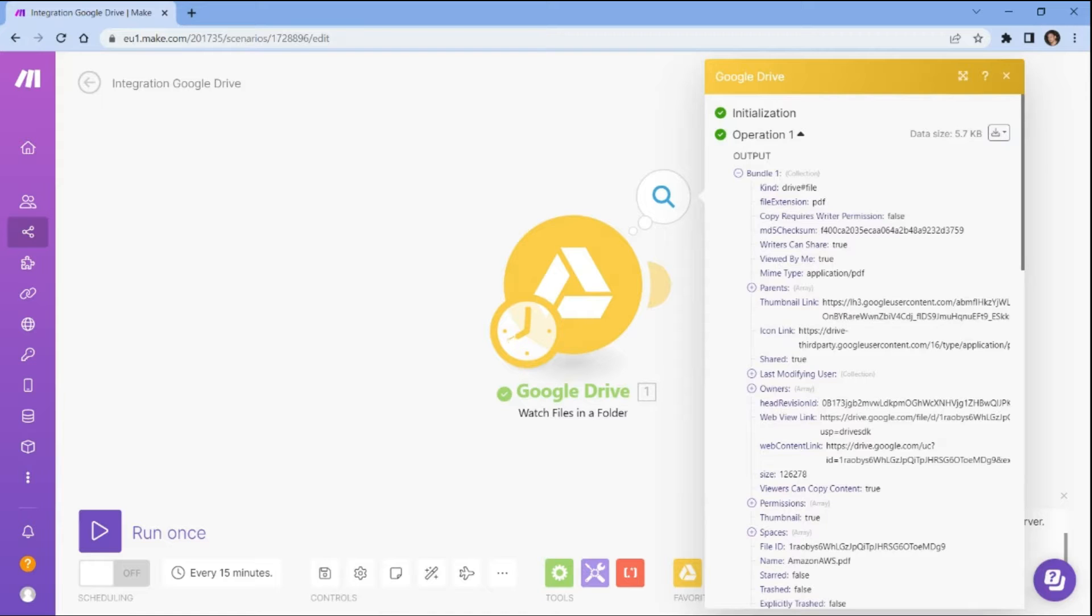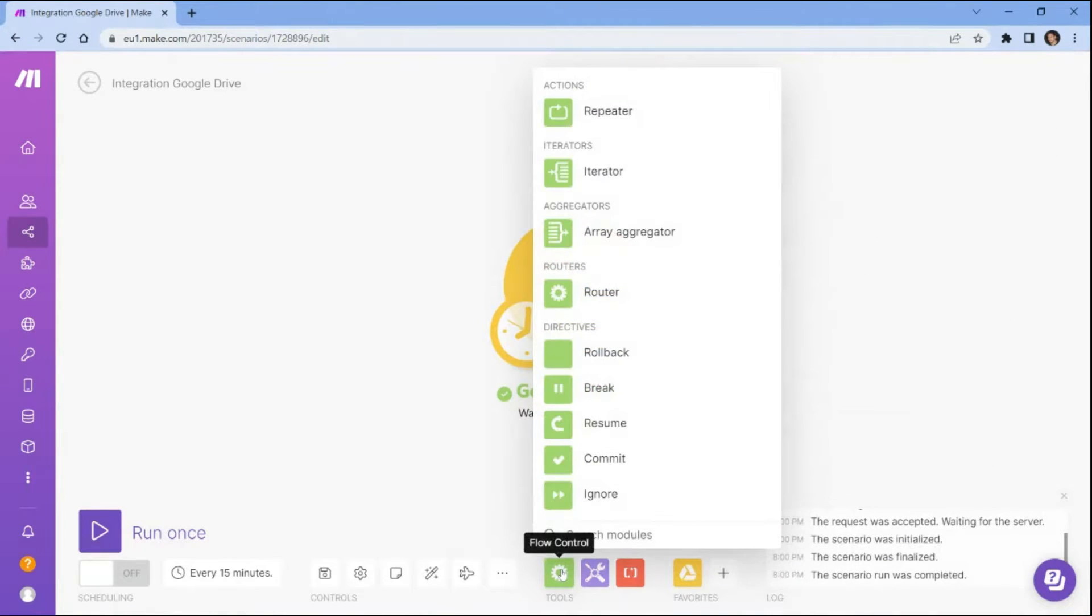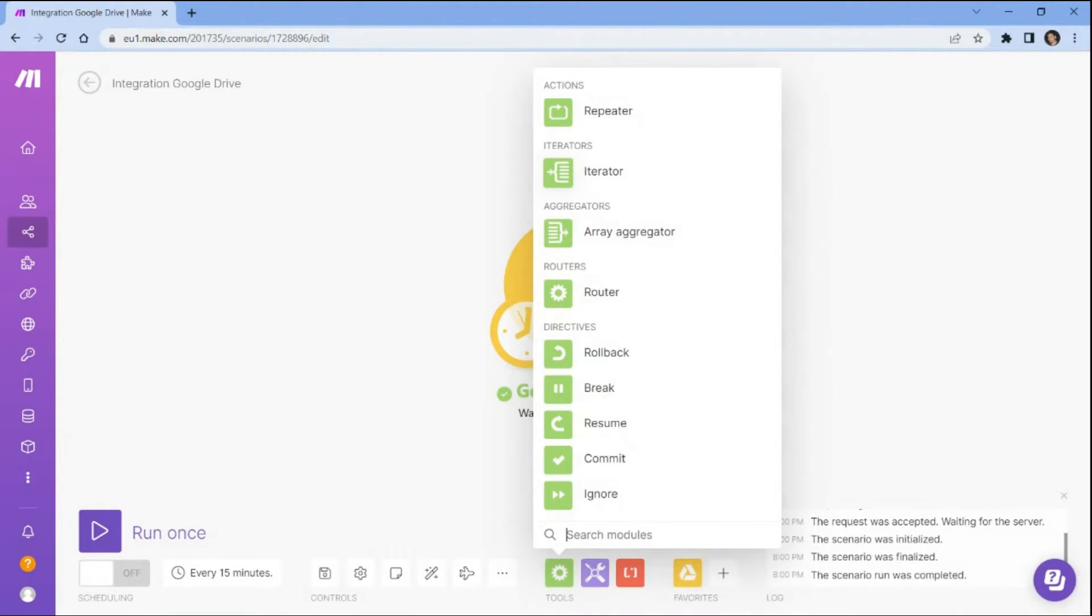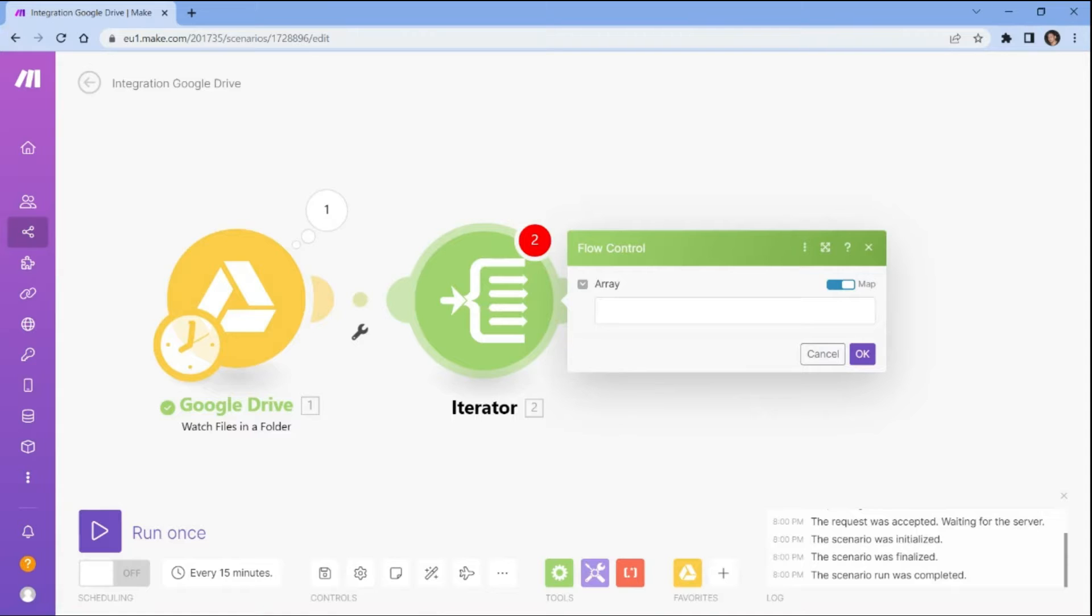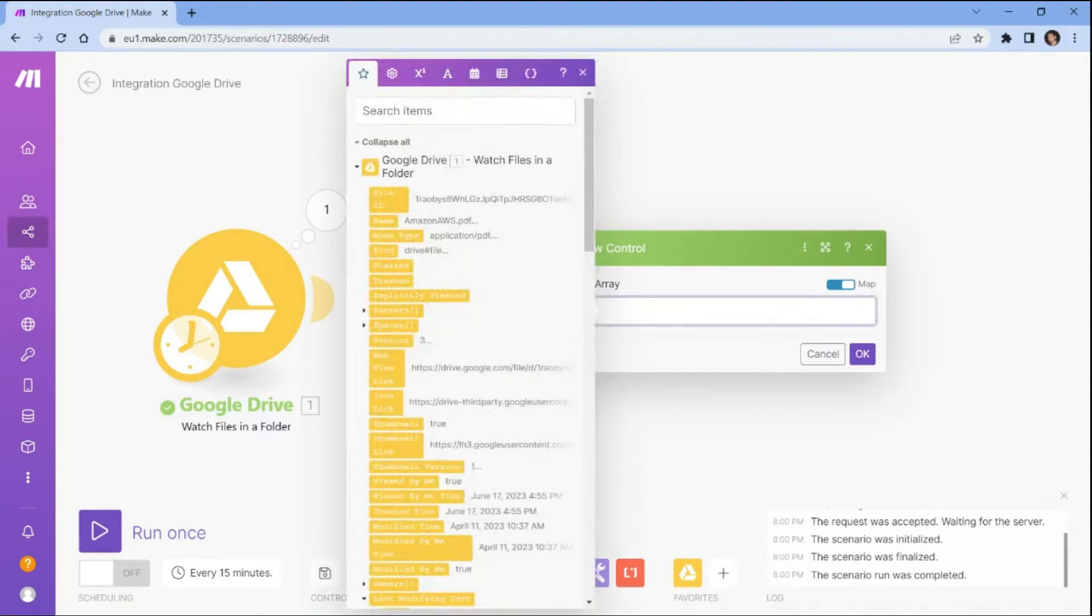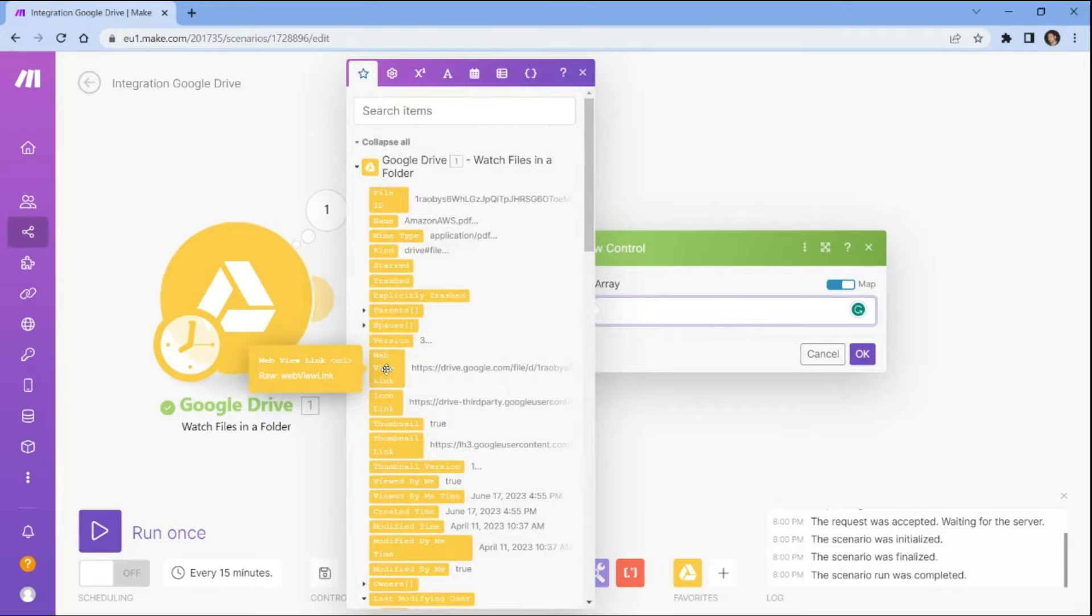For the next step, we will enhance the functionality by incorporating iterator tools, which enable us to execute a series of commands iteratively on a given list of items. Under the flow control in the array section, select the web view link from Google Drive.